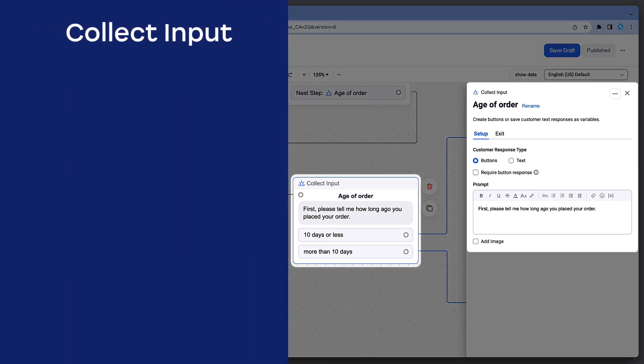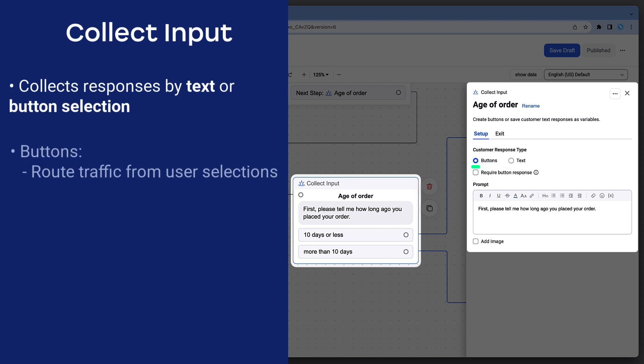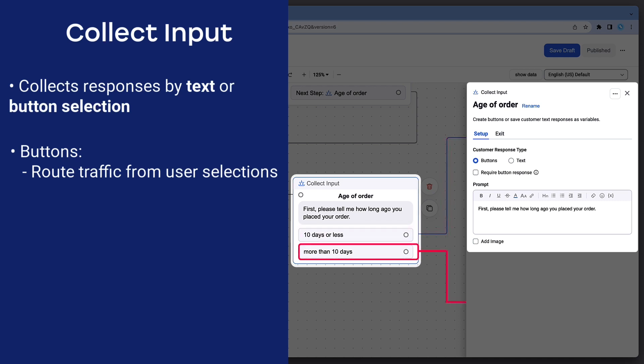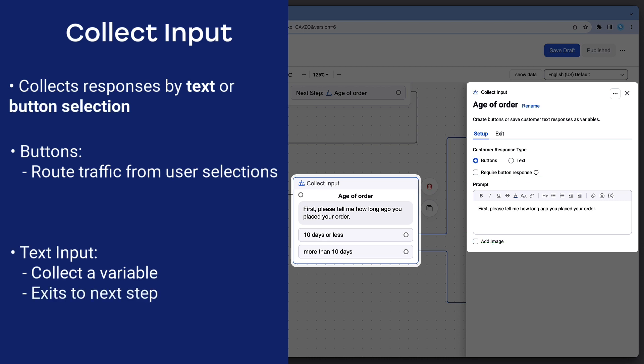Collect Input widgets collect user responses from either a button selection or text input. Button selections are an excellent choice for directing traffic through to the next appropriate step based on the user's selection. Text inputs can be used as variables for savvy Bot Flow Builders. Start with a prompt to communicate what information the user needs to provide. Text responses will simply collect the user's typed reply and exit to the defined next step.